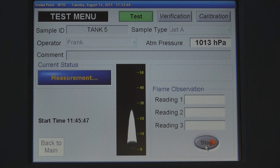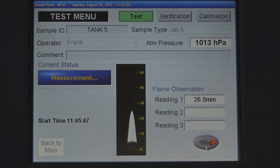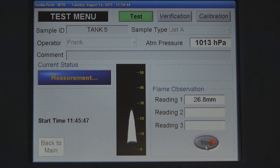Using a CCD camera with a resolution of 0.01 mm, the results are reported to one tenth of a millimeter. The first reading is 26.8 mm and the second reading is 27.0 mm.